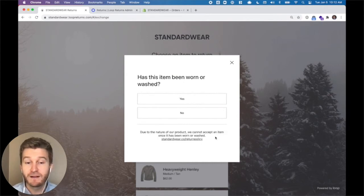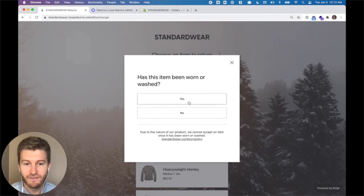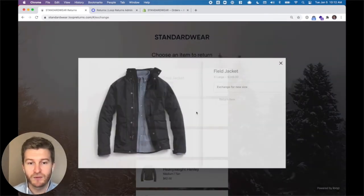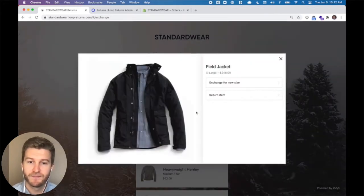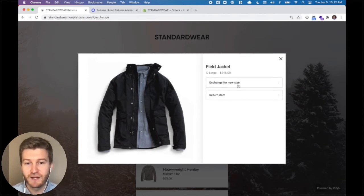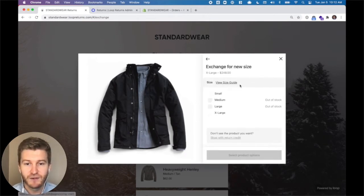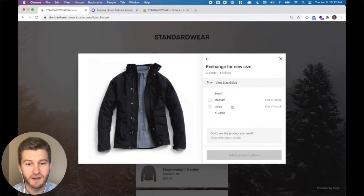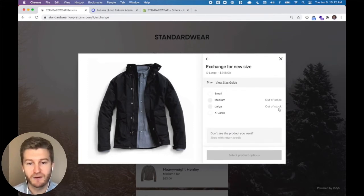If I click yes, the item becomes final sale. If I click no, I can now return the product. So inside the field jacket we can exchange for a new size — this is a variant exchange. We're checking inventory in Shopify so we always know what's in stock. In this case I'm looking for a large, but it's no longer available.